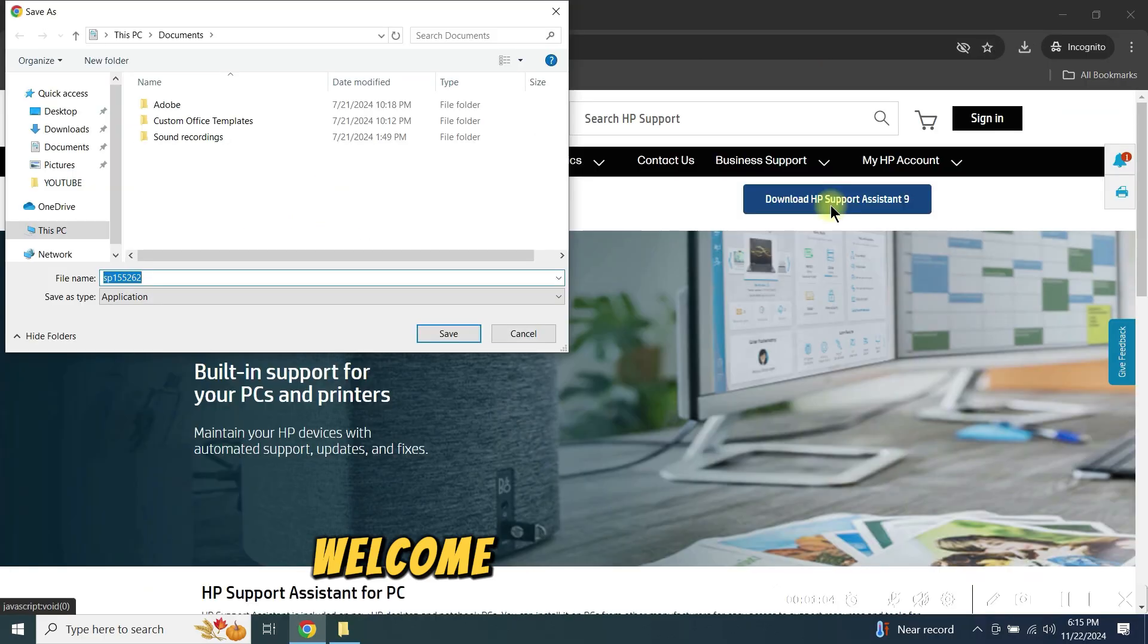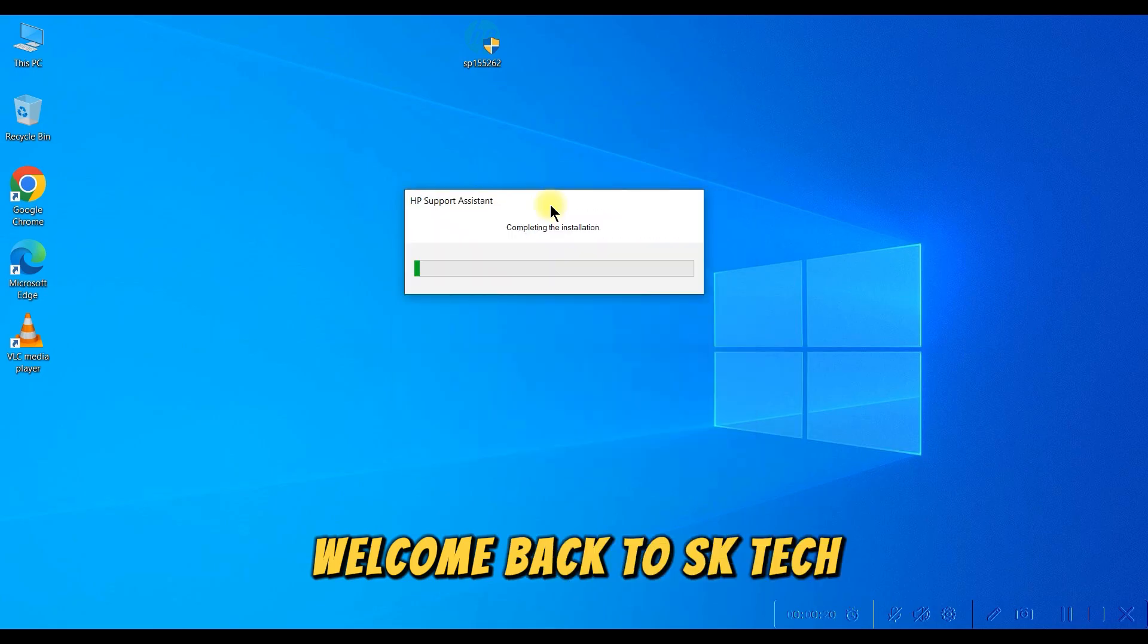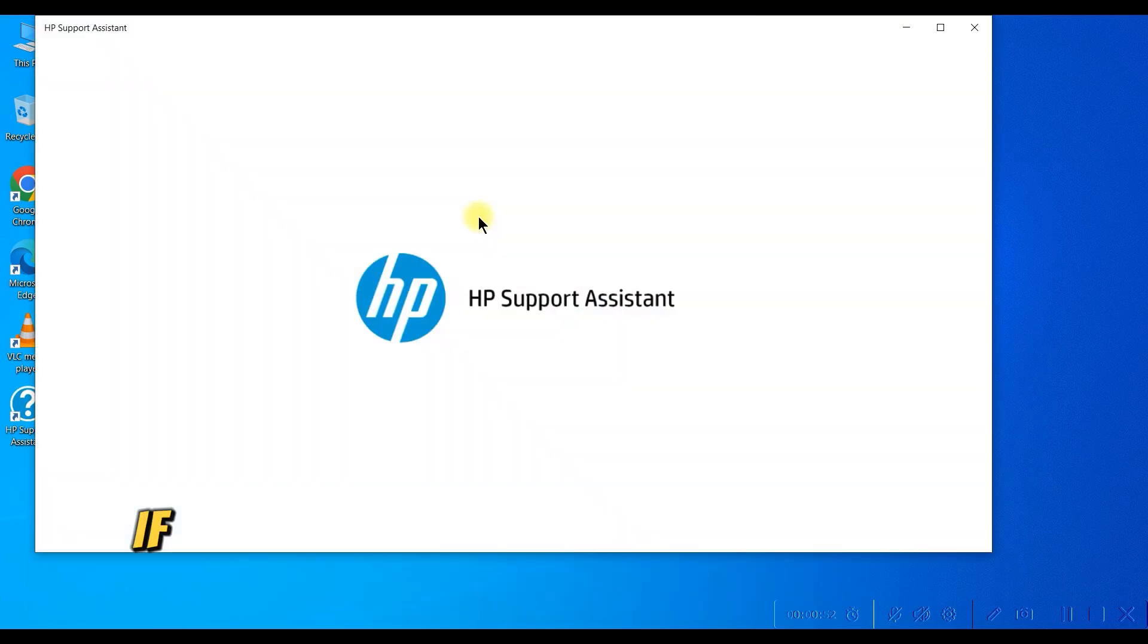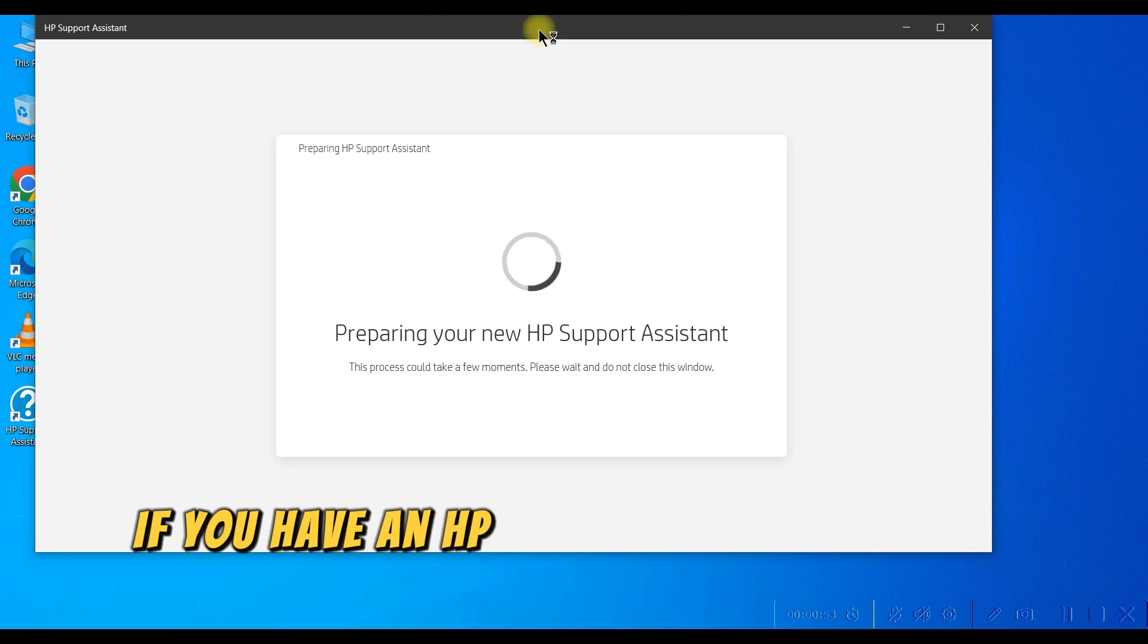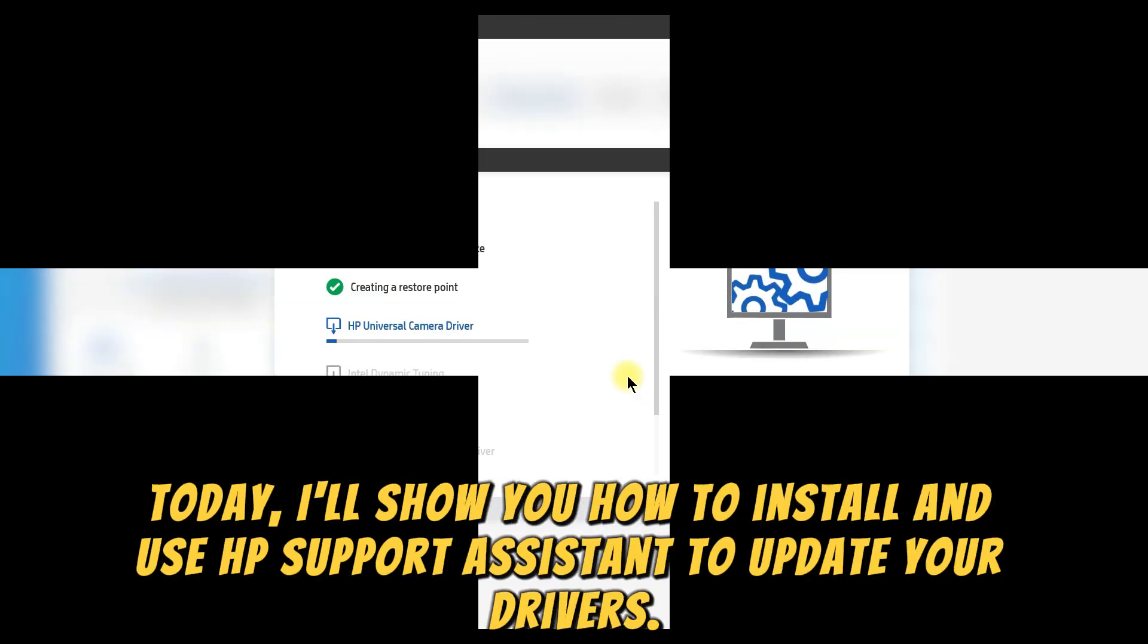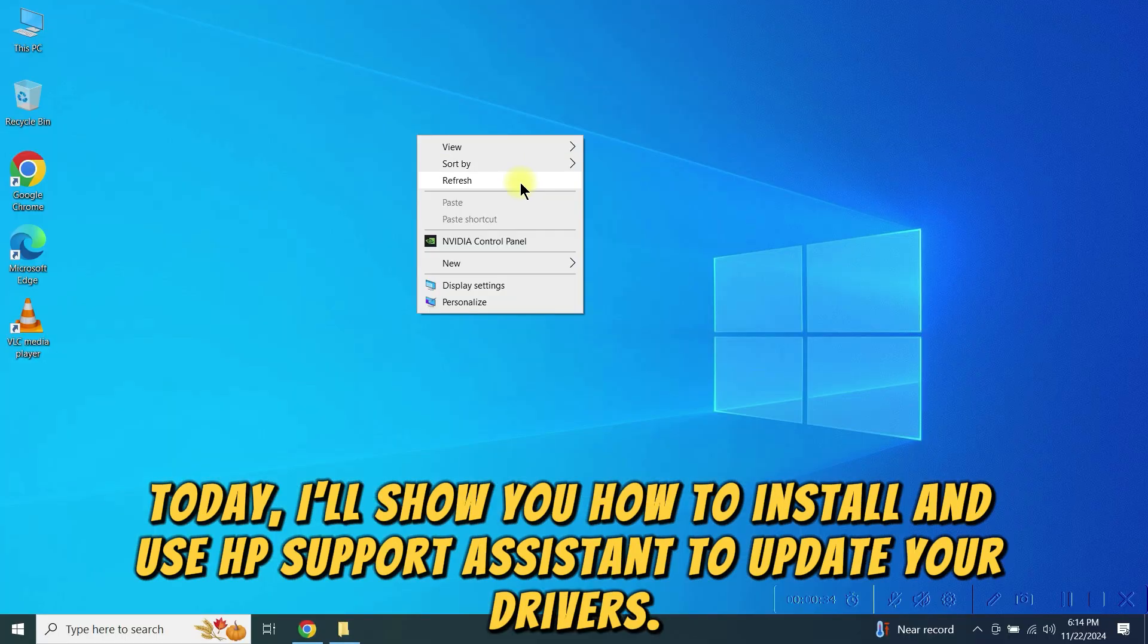Welcome back to SK Tech. If you have an HP laptop or desktop, this video is for you.